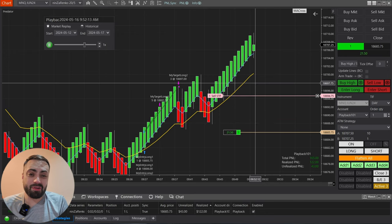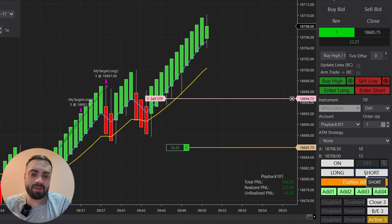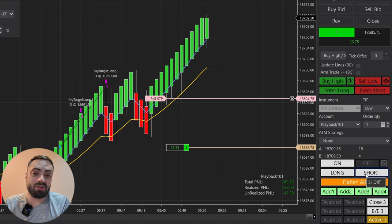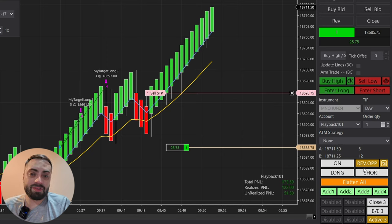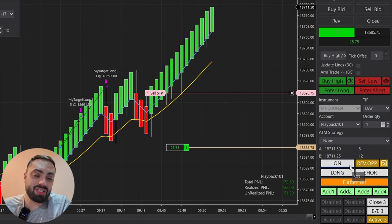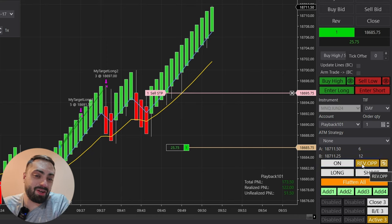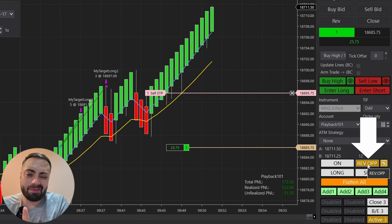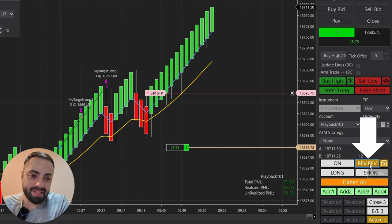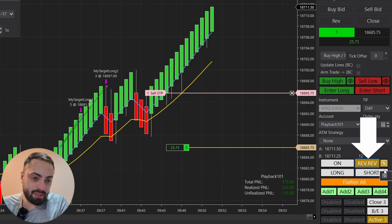A new feature added in version 2.1.8 is the ability to exit your trade on an opposite reversal candle. In previous versions you needed an entry in the opposite direction in order to exit out of your trade and re-enter in the opposite direction using the yellow rev button. But now if we click it again, we change it to the rev rev option.